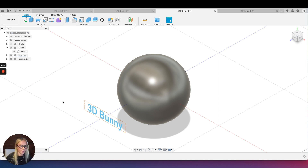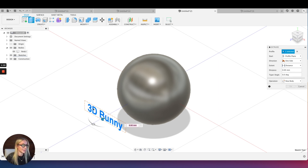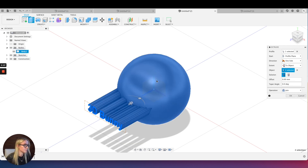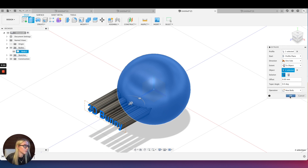Click E on my keyboard to go into extrusion mode, select my text, and in the extrude menu I'm going to select Extent to Object — that's going to extrude my text to the object I select, which is this sphere. I want to make sure the operation is New Body. I don't want to join it yet — I want to push it into the shape and then cut it. So just New Body will create a new body. Press OK.